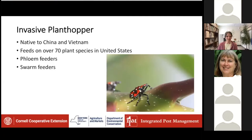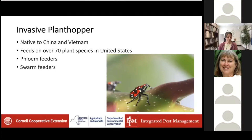The spotted lanternfly is an invasive plant hopper — it's not a fly, it's not a moth. Many times you see the picture with the wings spread, so it looks like a moth. Because it's a plant hopper, it's a good jumper. This one is native to China and Vietnam, and it feeds on over 70 plant species in the United States, as far as we know. There's also debate about what it's feeding on — whether it's a true host or whether it's just present.